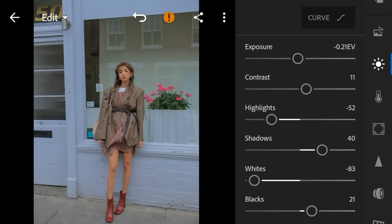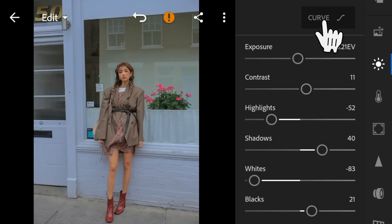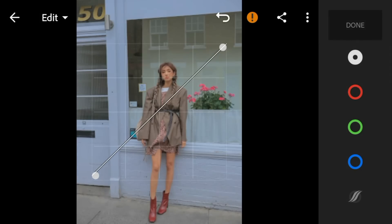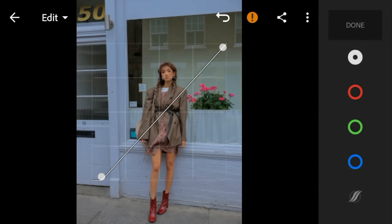Now go to the Tone Curve. Adjust the white point like this and then click Done.